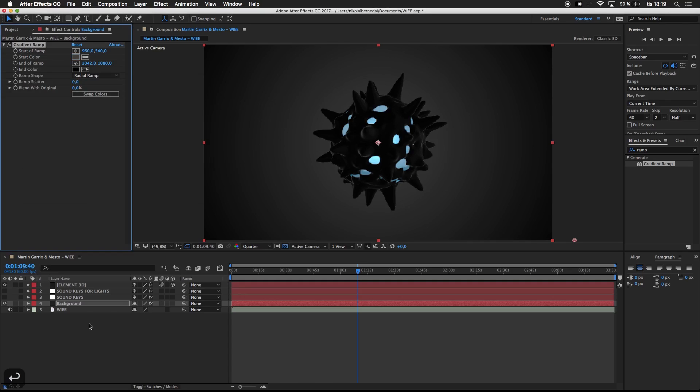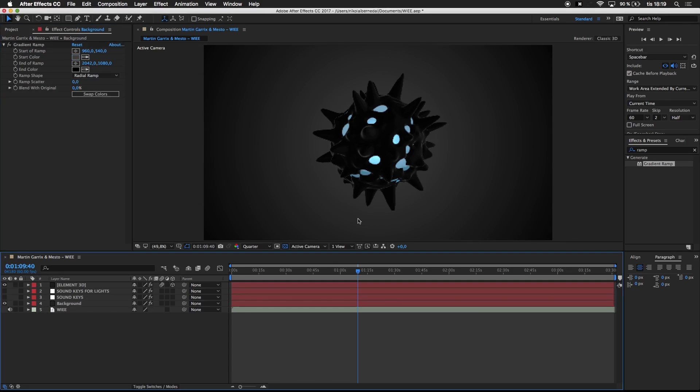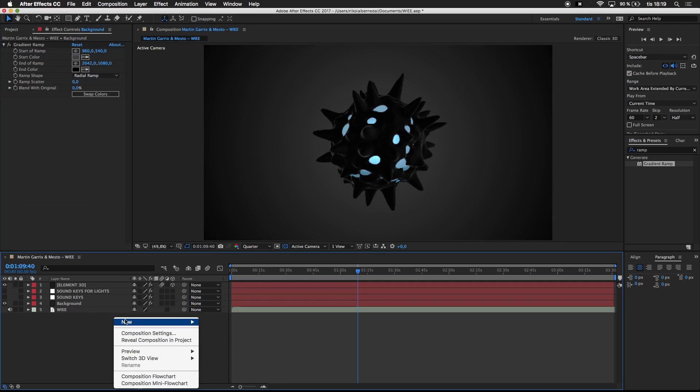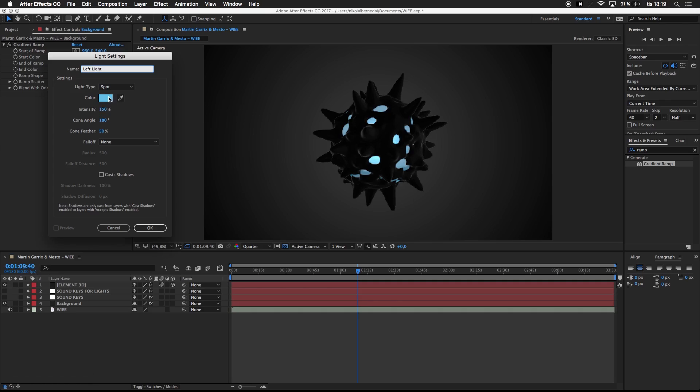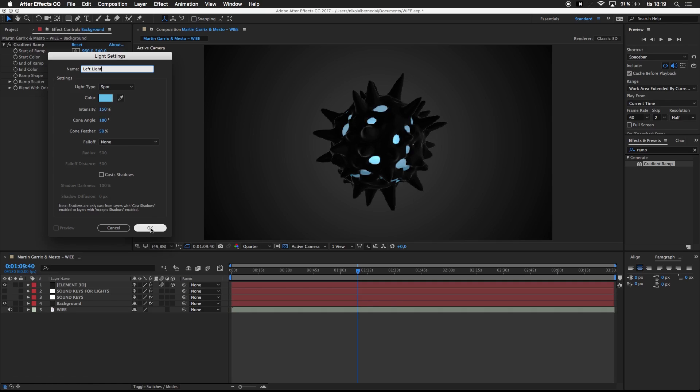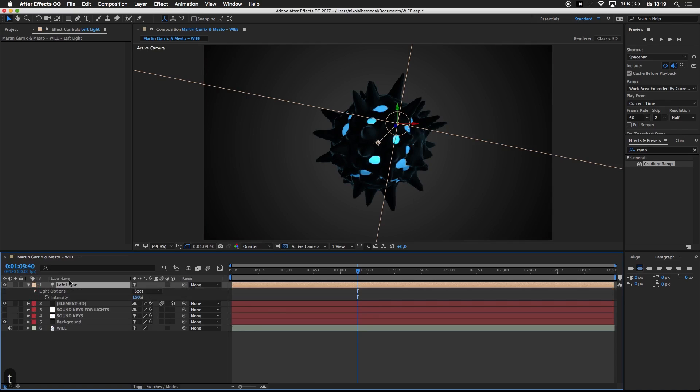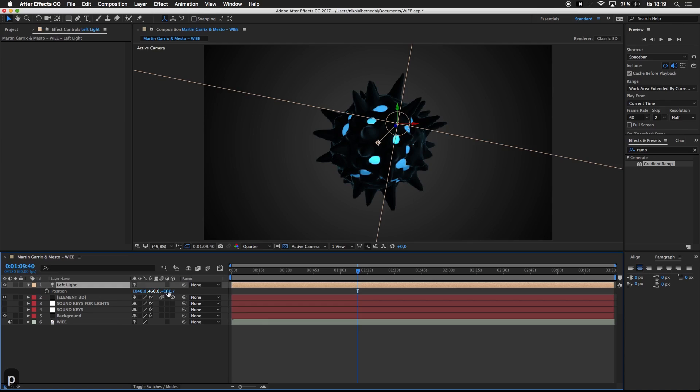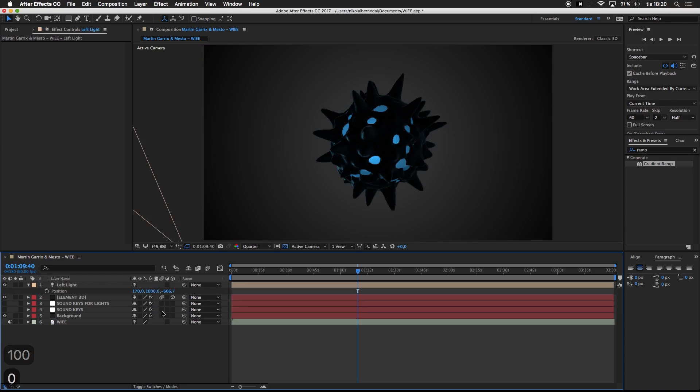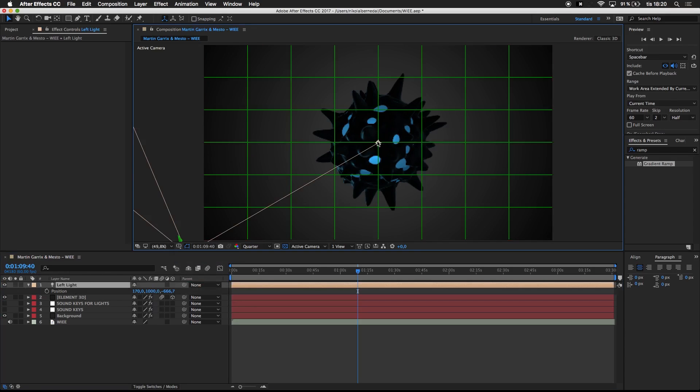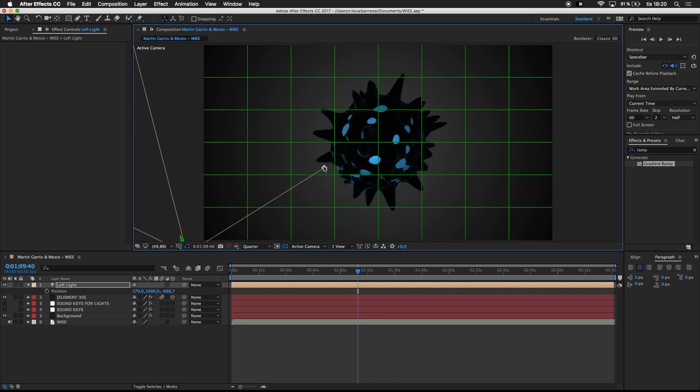Next step, I want to create those lights. So I'm going to right-click, new light, and this is going to be the left light. I'm going to make it a spotlight and use this color. You can see all the settings you can play around with. The light is pointing straight forward at the sphere, so I'm going to press P on the keyboard to bring up the position and bring it down to 170 by 1000. I'm going to bring the proportional grid up which can be useful for keeping track of everything.